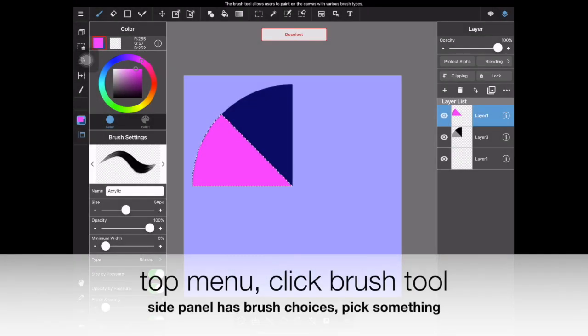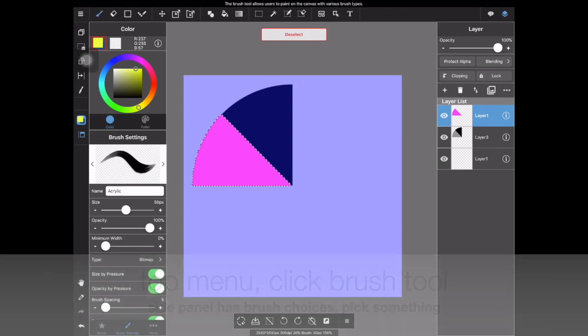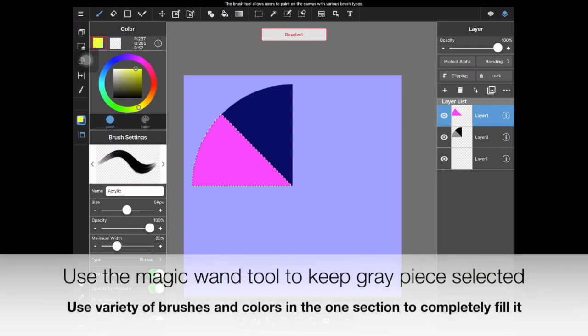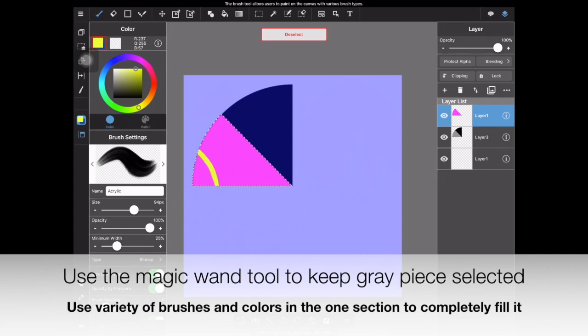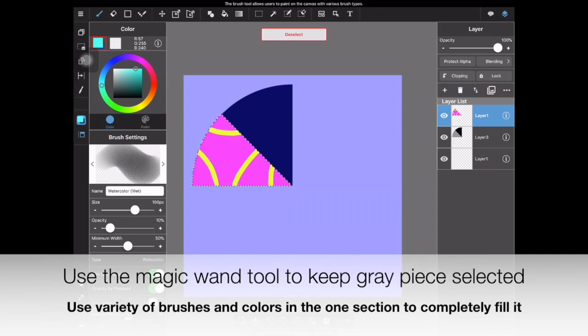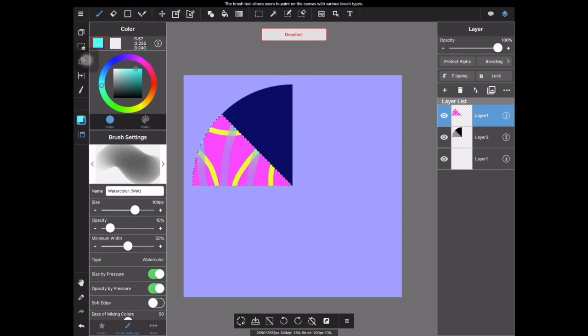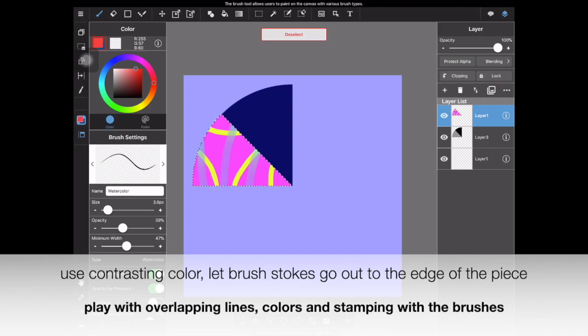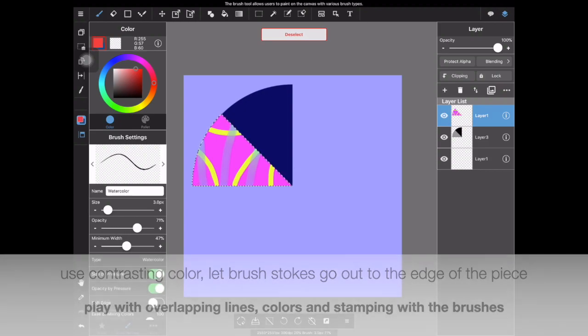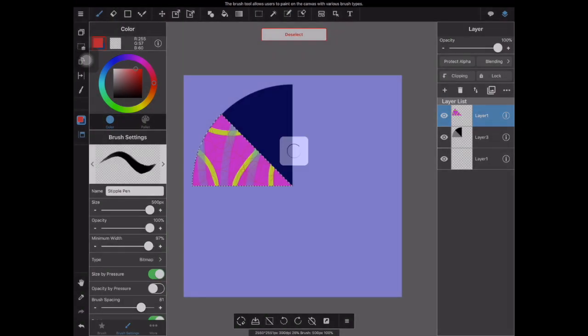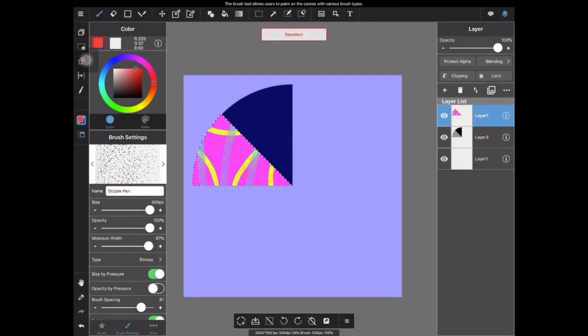So you're going to select your brush tool and start selecting some contrasting colors from your color picker. You're going to keep your magic wand tool in place, so don't deselect your template. You're going to be able to draw lines and designs and extend them out past your template and because of the magic wand tool, those designs will not extend out. Use contrasting colors, let your brush strokes go to the edge of the piece and play with overlapping lines in a variety of sizes, colors, and how you space out your brush tool so that way you can make different patterns and marks within your template piece.